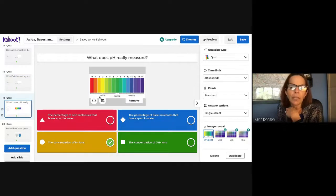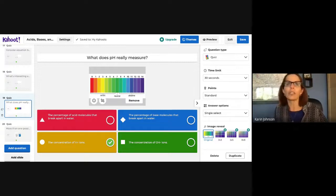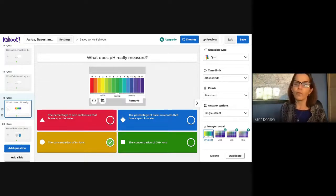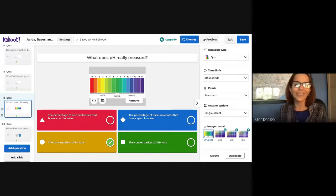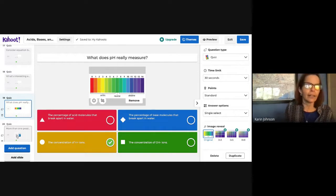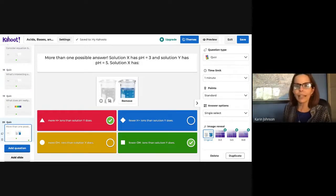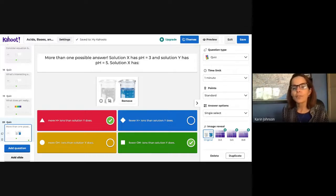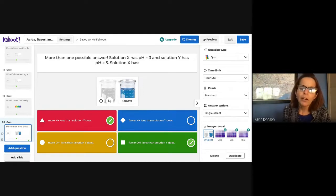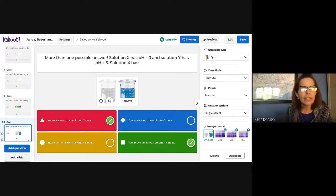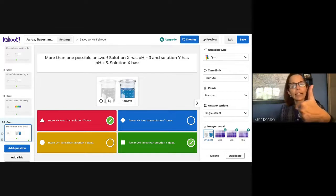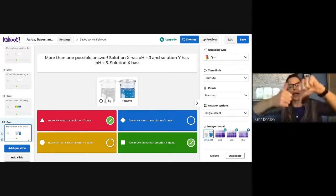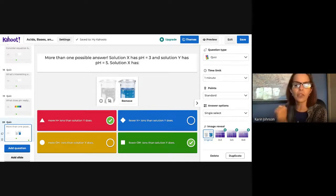Question 19: what does pH measure? It's the concentration of hydrogen ions. pOH would be the concentration of hydroxide ions. Solution X has pH 3 and solution Y has pH 5 — solution X has more hydrogen ions than Y. There's an inverse relationship: the higher the hydrogen ion concentration, the lower the pH. Each whole number step on the pH scale is logarithmic — pH 3 to 4 is a 10× difference, 3 to 5 is 100×, and 3 to 6 is a 1000× difference.